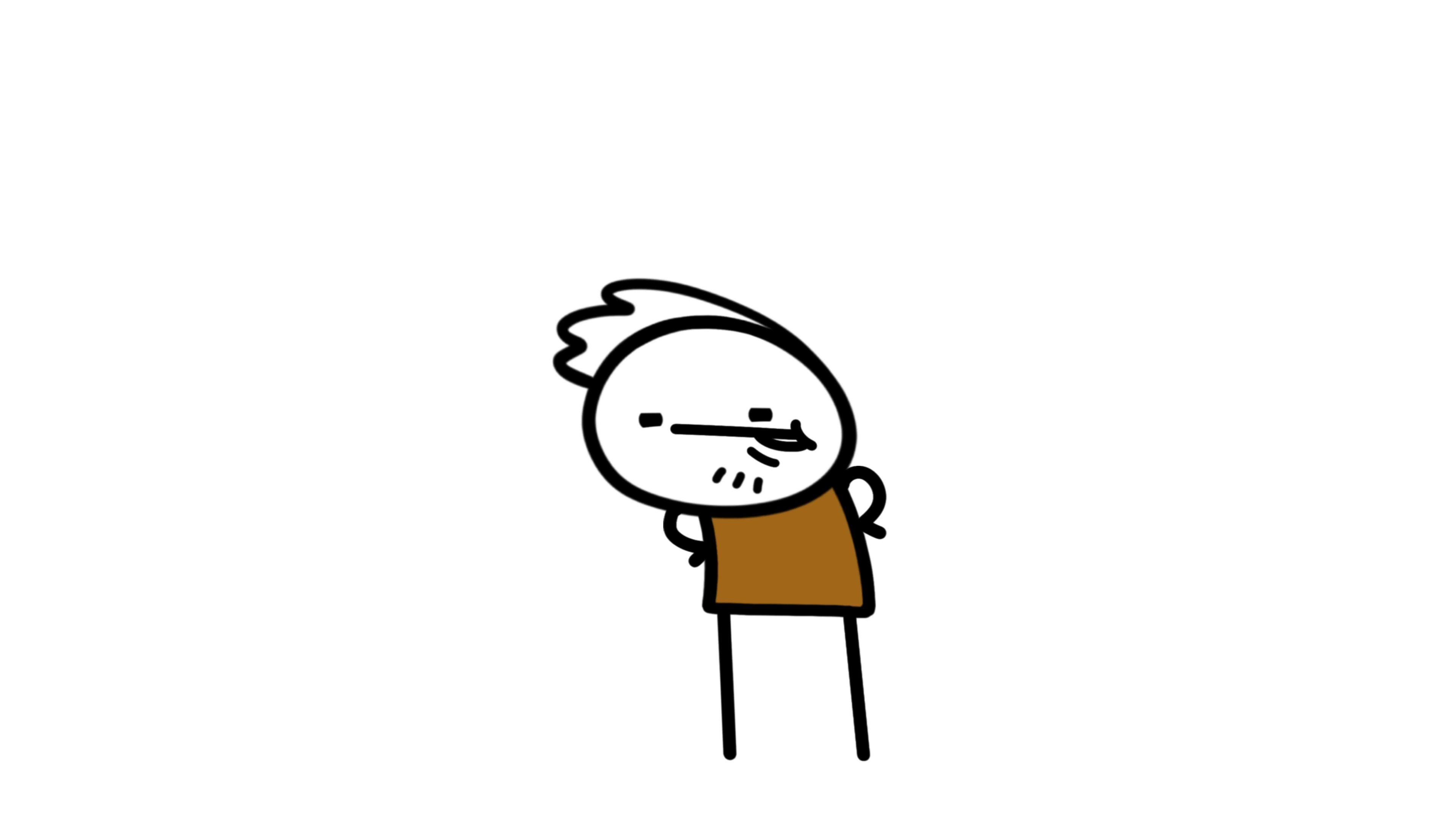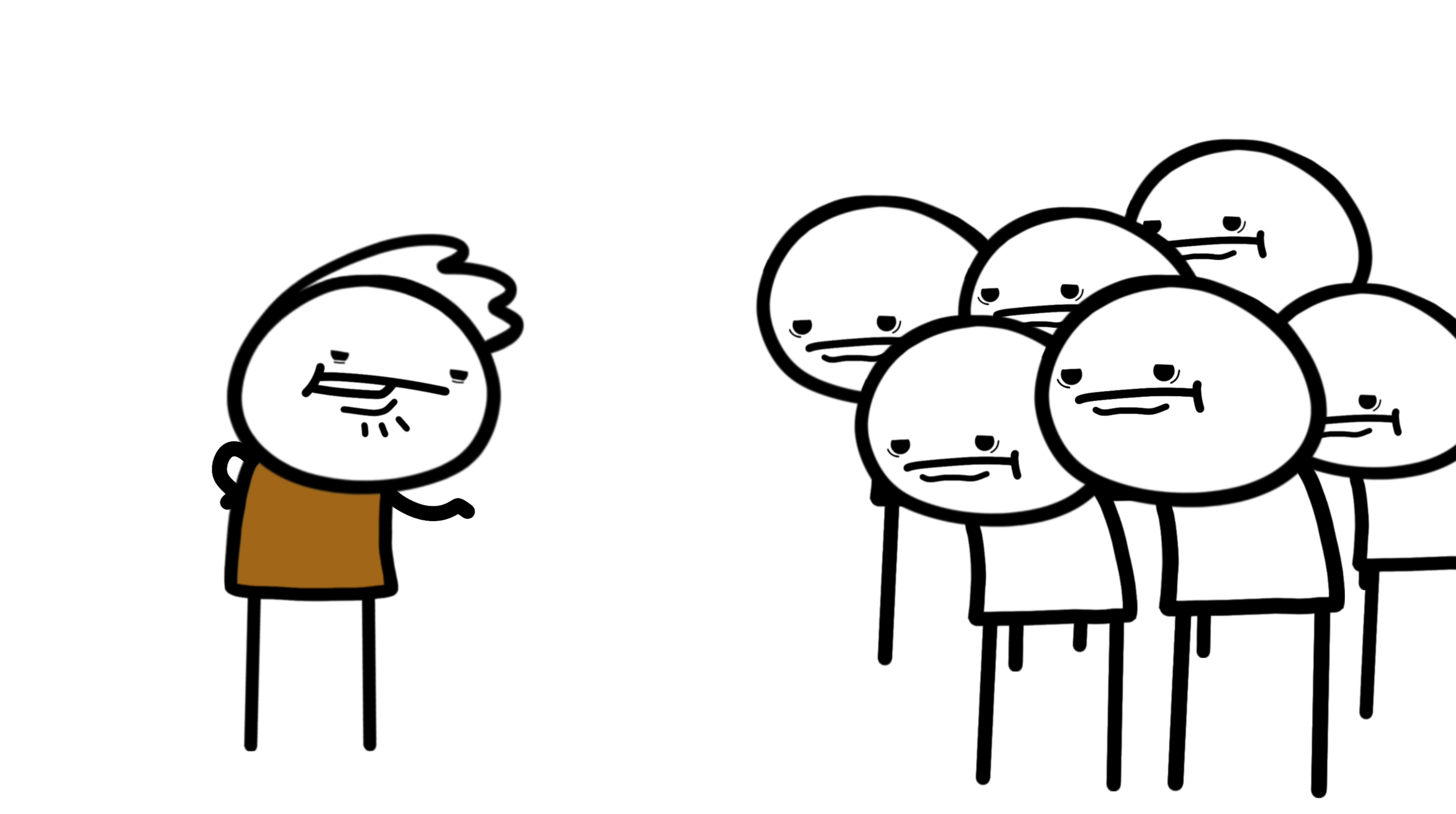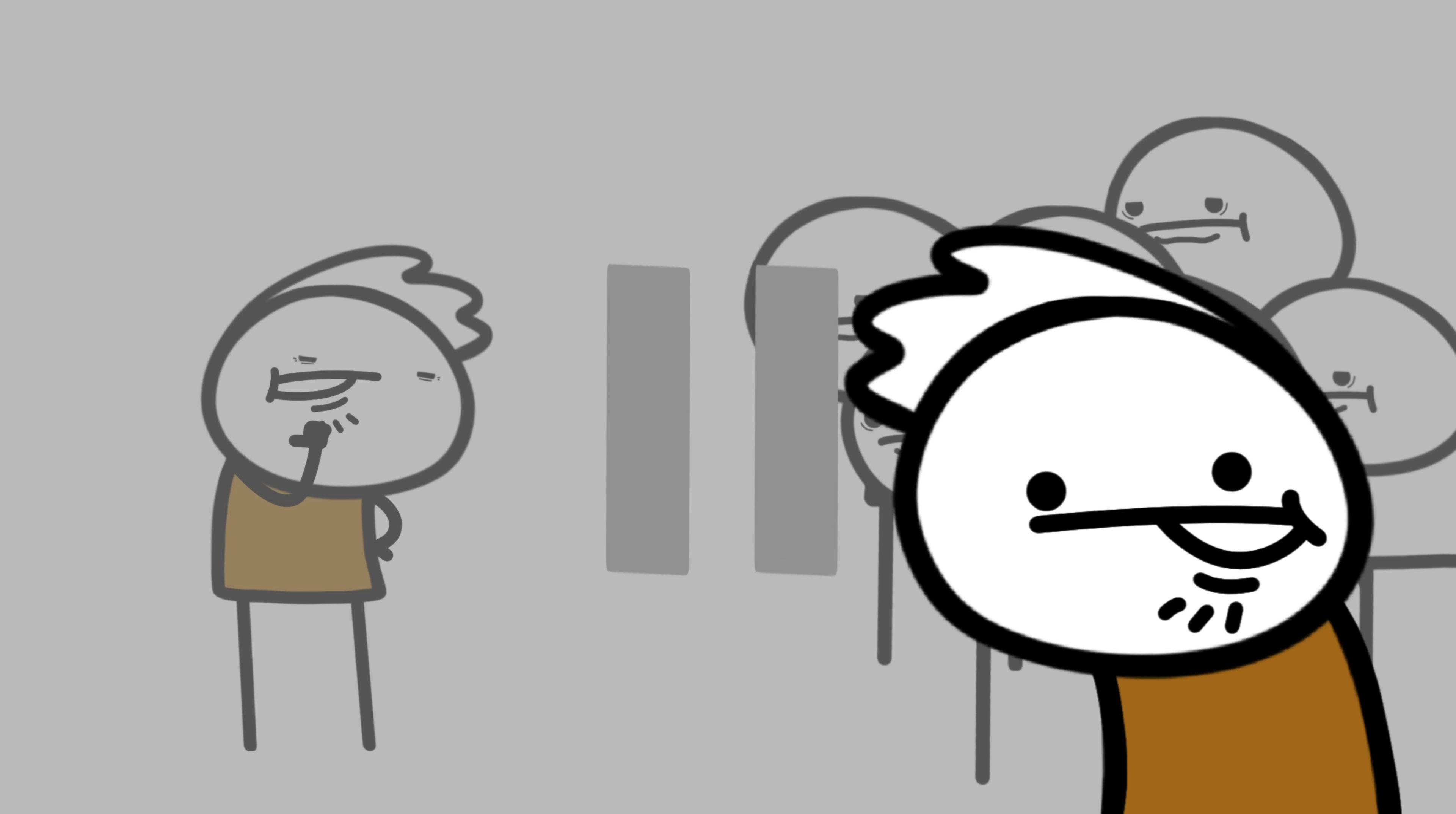Some studies suggest it's social. That yawning might help group alertness, like saying, hey, we're all tired, let's take a break. But even that's just a theory.